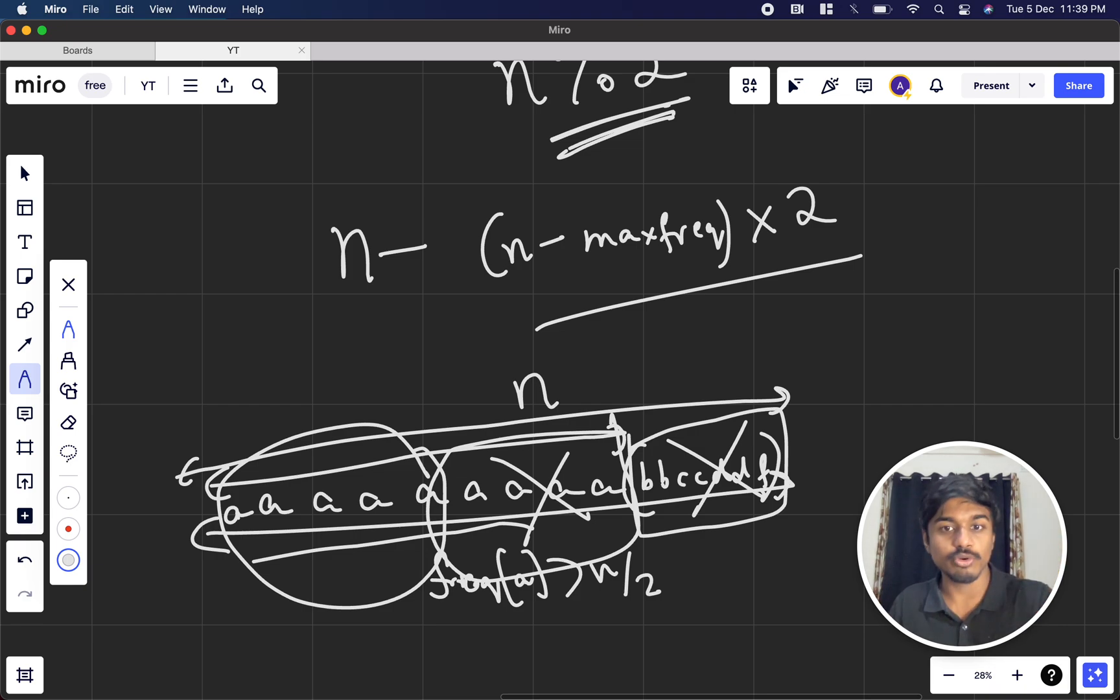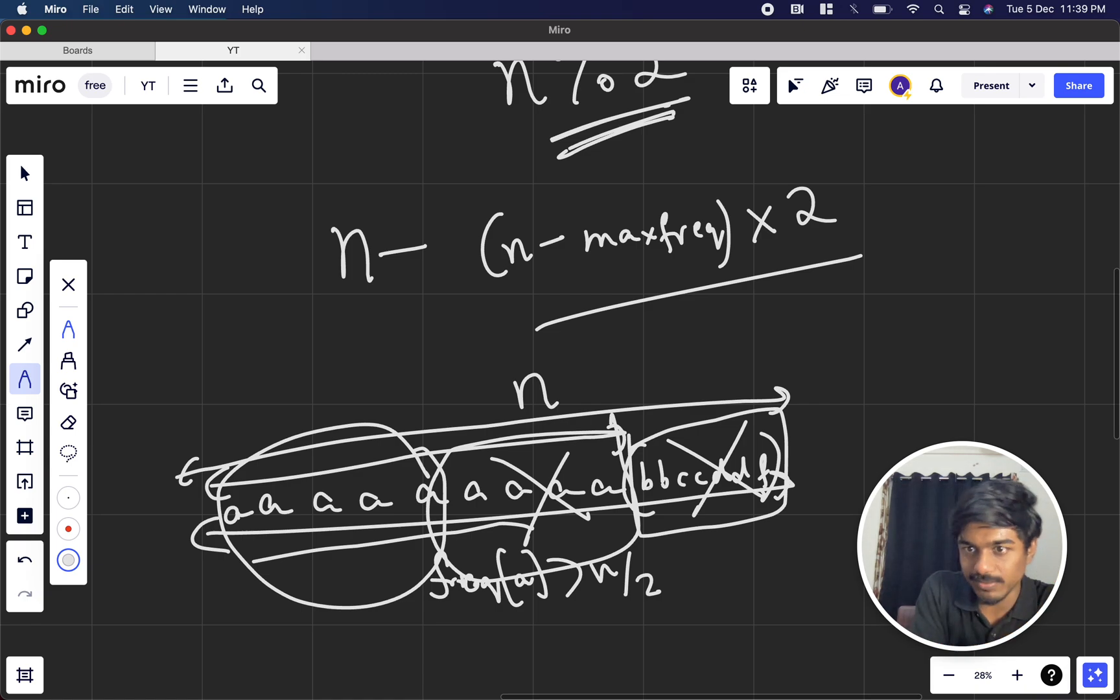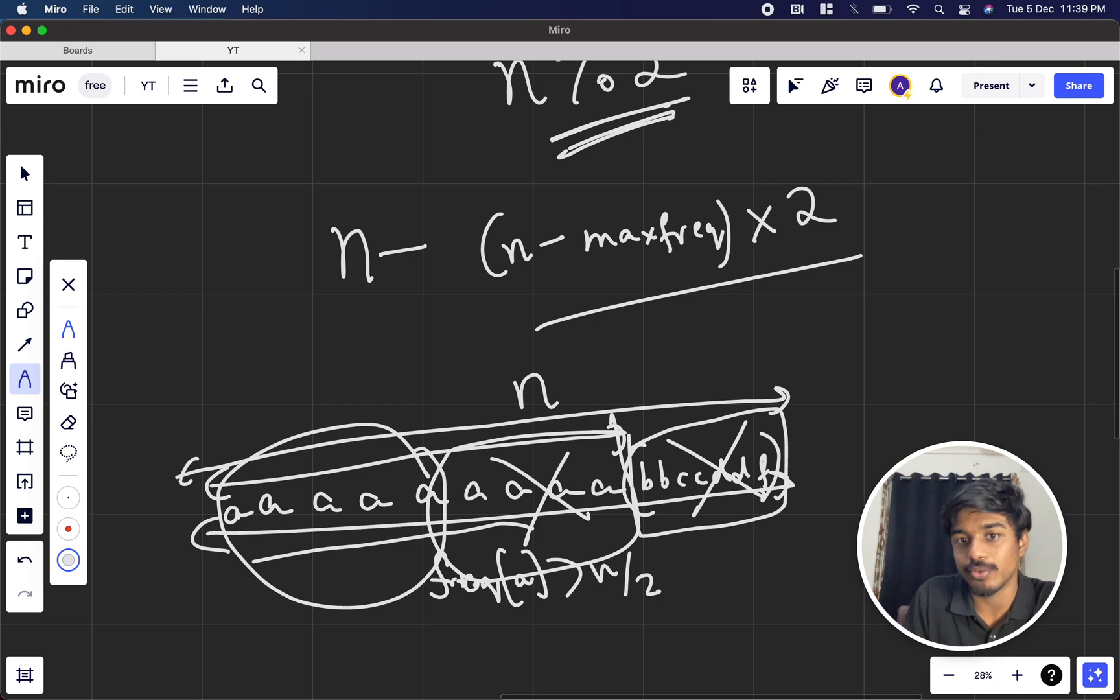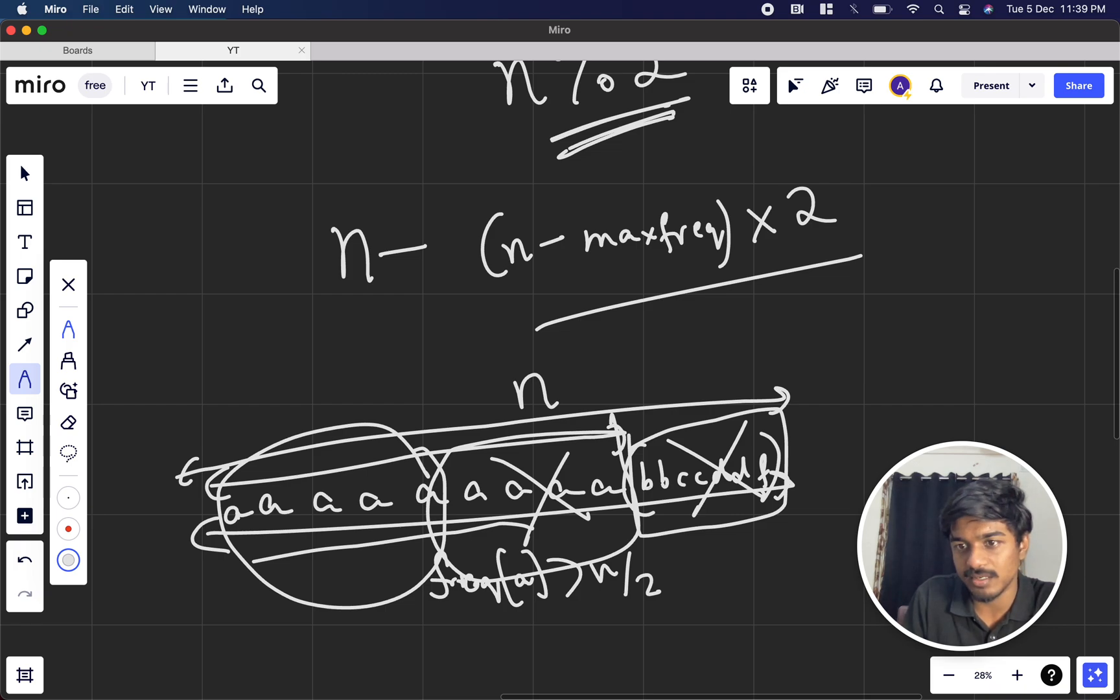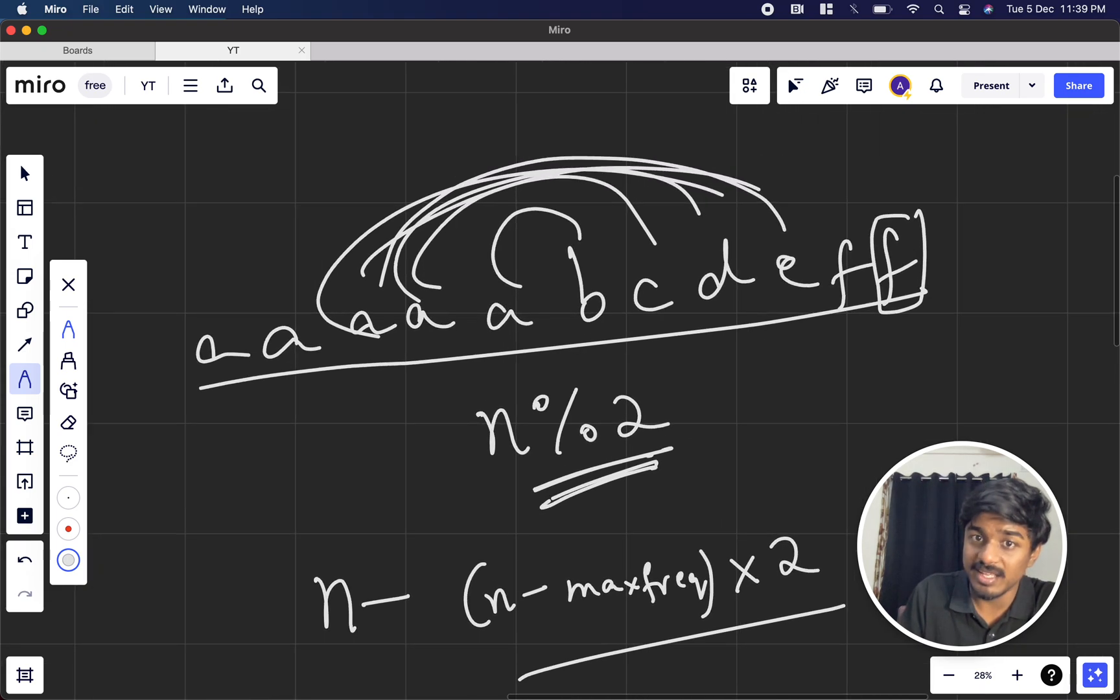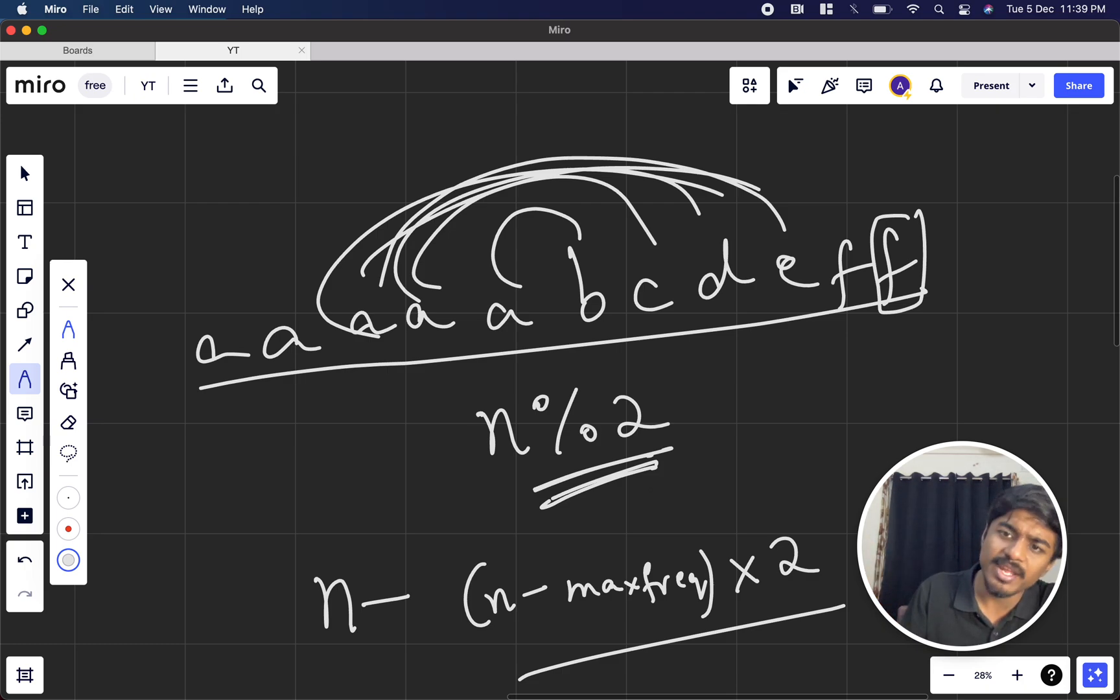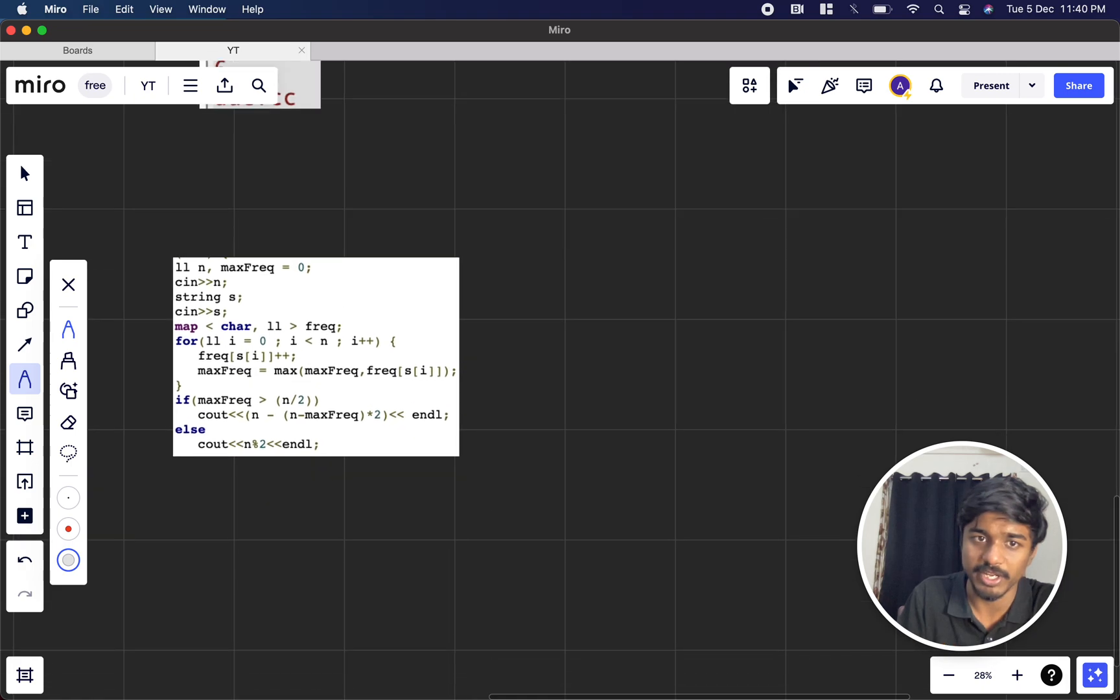If a character is coming more than n by 2 times, definitely the other part will have a pair with the maximum frequency element. How do we get this box? This box is n minus (n minus max frequency), we get the size of this. Size of this into 2 gives the total things that are getting cancelled. And similarly, if the highest frequency character is less than n by 2, every character will have a match with the other one. So we just have to put n mod 2 because if it's odd number one character will remain.